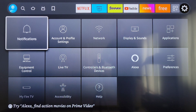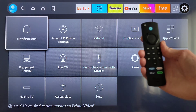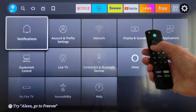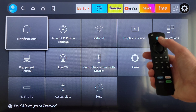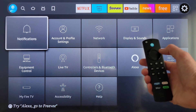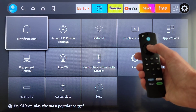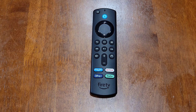Hey guys, welcome to the video. Today I'm going to show you how to reset to factory defaults the Fire TV Stick 4K, and I'll be using the Alexa Voice Remote to show you how to do this. The outer ring button on the remote is the navigation button — you can press up, left, down, or right — and the button in the middle is the select button.